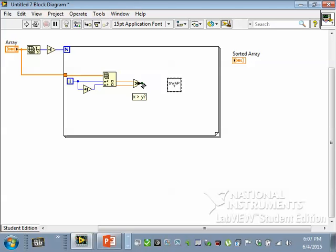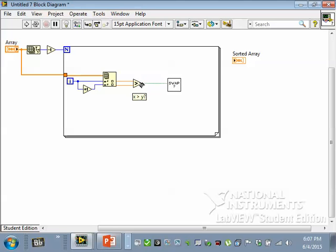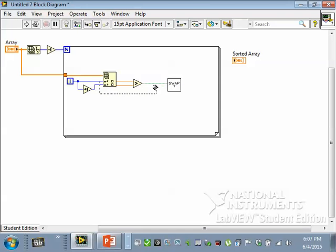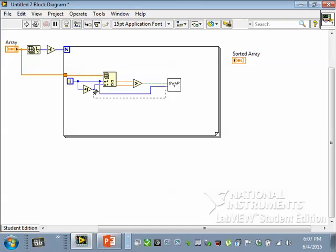Remember how this thing works? It only swaps if something's true. If the first value is greater than the second value, I want to swap them. So I'll run that boolean in. Then I have to give it the two positions. Well, those two positions are available. There's the first one and there's the second one. And I have to give it the actual array.